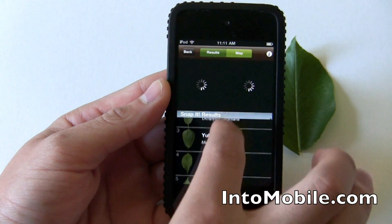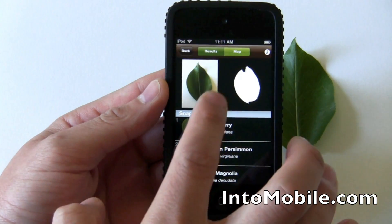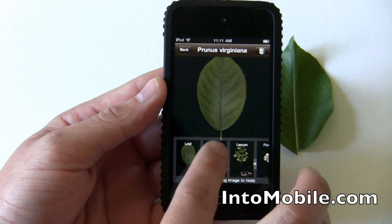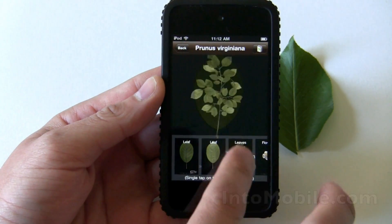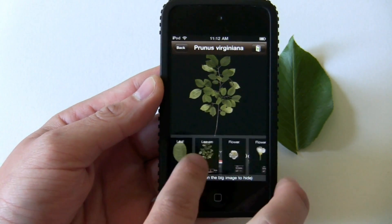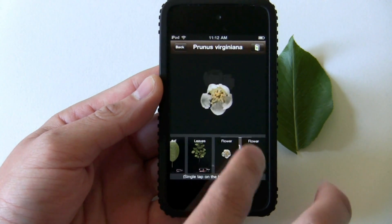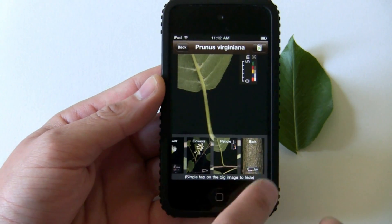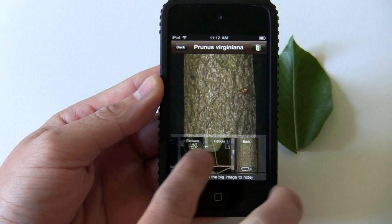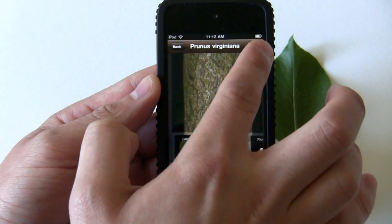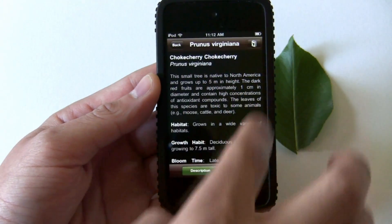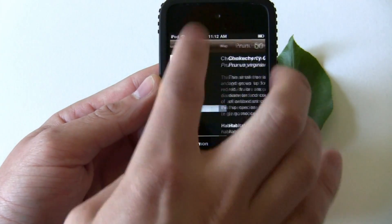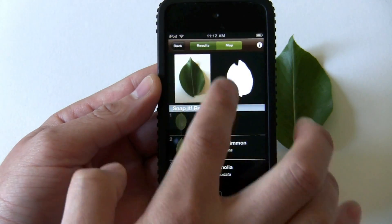You have multiple options on what it could be. It kind of looks like a chokecherry, but if you're not sure you can go in and see different pictures of some of the flowers, trees, and bark. You can get more detailed information by hitting that button, and then you can tag it as that if you want.